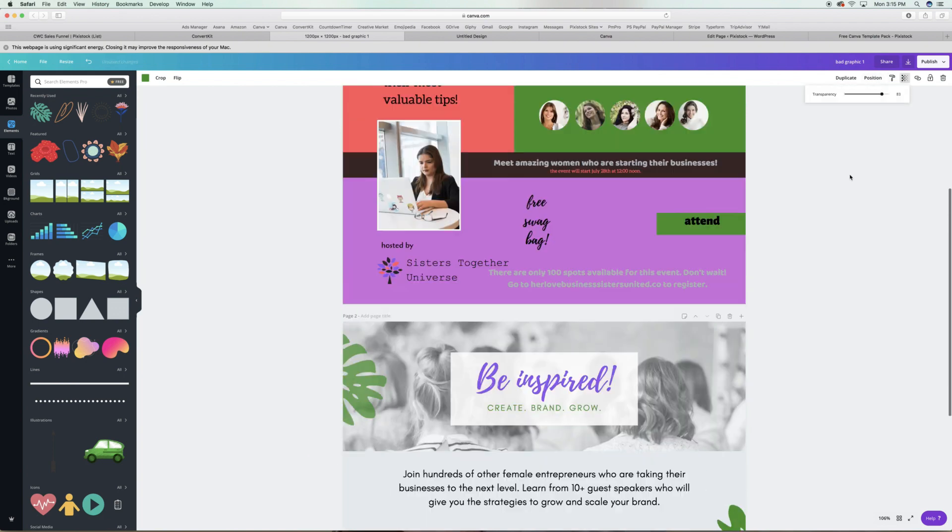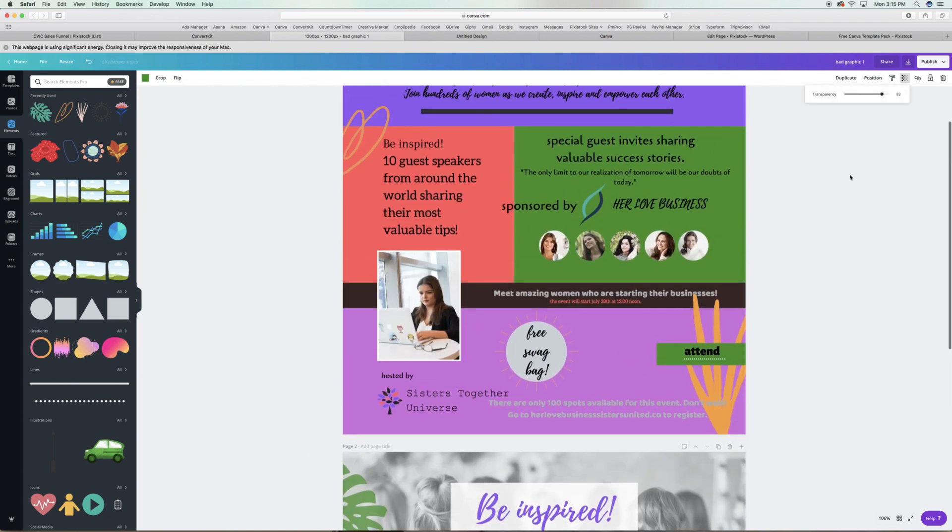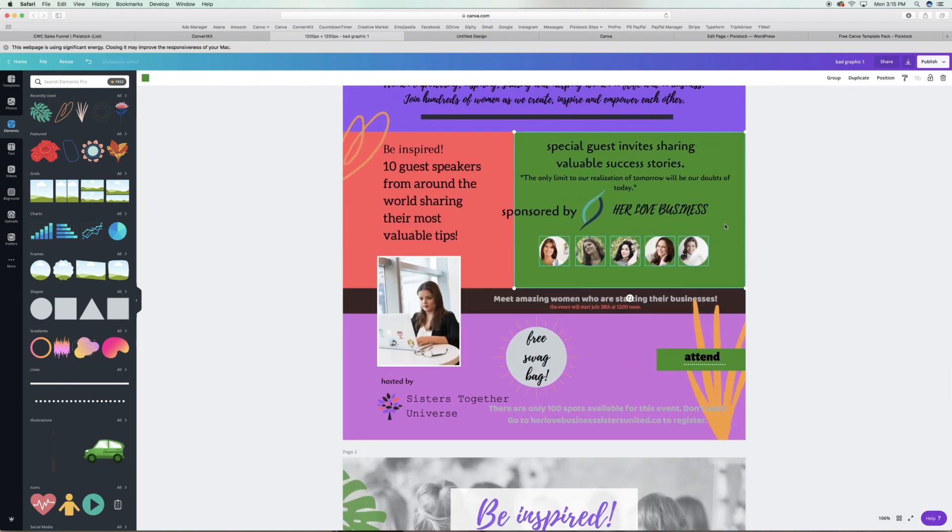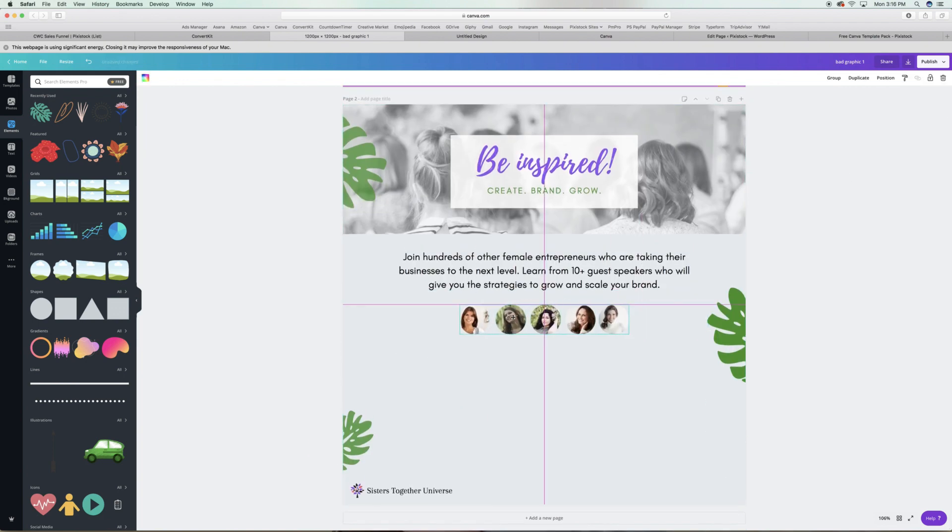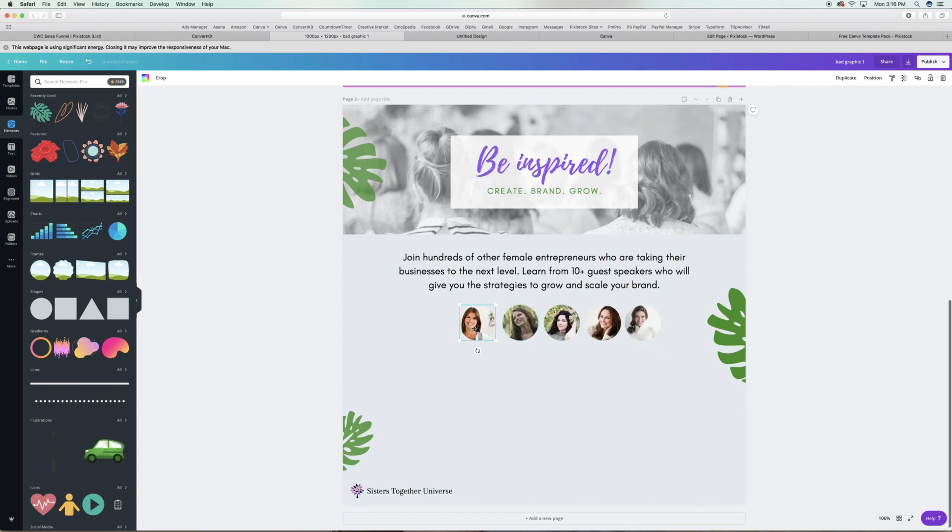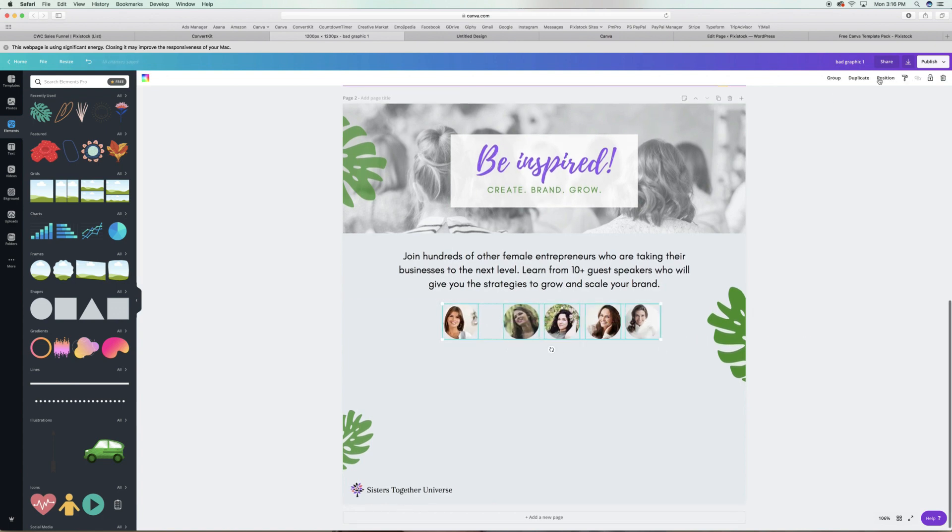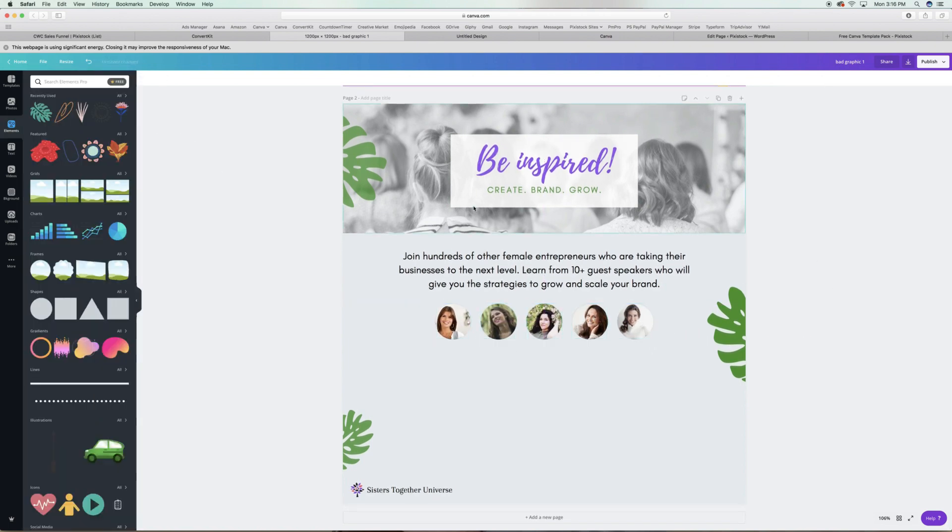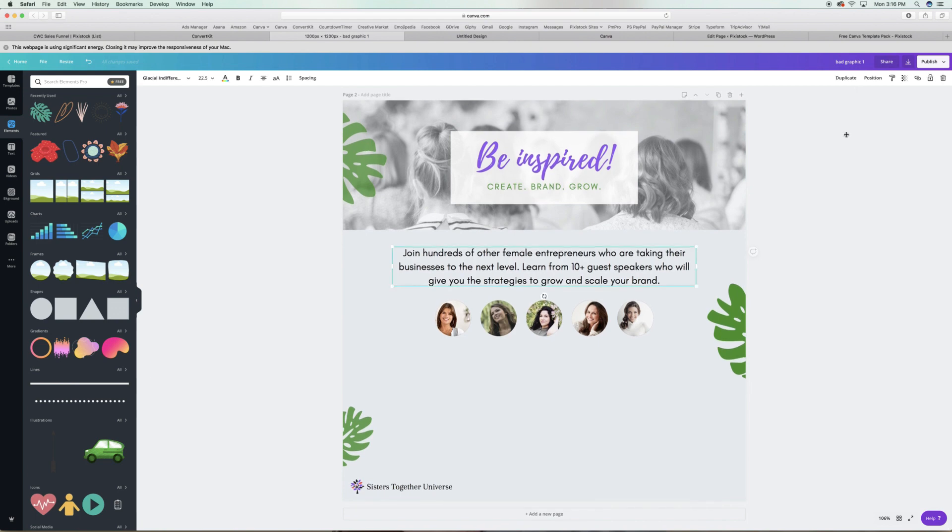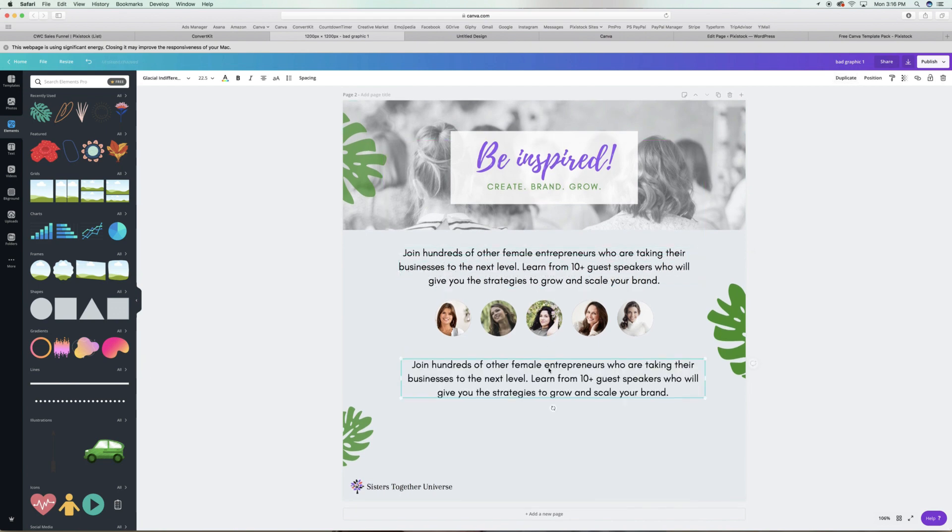Above all, make sure you're sharing the value. What's the reason why someone would get off their comfortable couch to go to your event? Whether it's in person or even if it's something like an online training, that value you must add in your graphic.